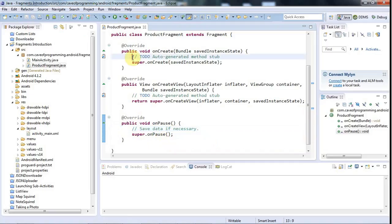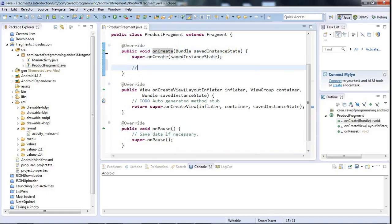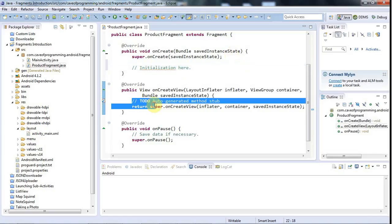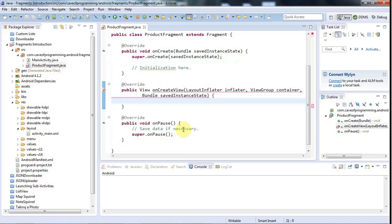I'll leave super.onCreate in this onCreate here. We could put more initialization here. So let's say initialization here. And here in onCreate view, that's what I'm going to use in this tutorial to create my view. Let's return null for the moment just to get rid of this compile error.